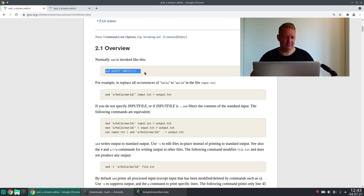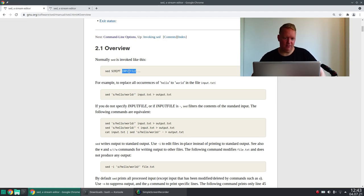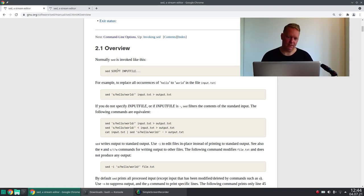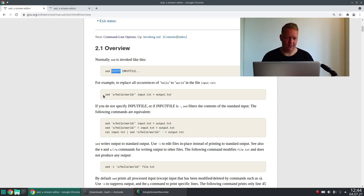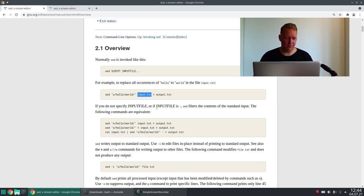The basic pattern for how you use SED is here in chapter 2.1. You call SED, you give it a command and a file, and then it will run over that file and edit it according to this script. Here's already an example where the word 'hello' is replaced with the word 'world' on a file called input.txt, and the result is written to output.txt.